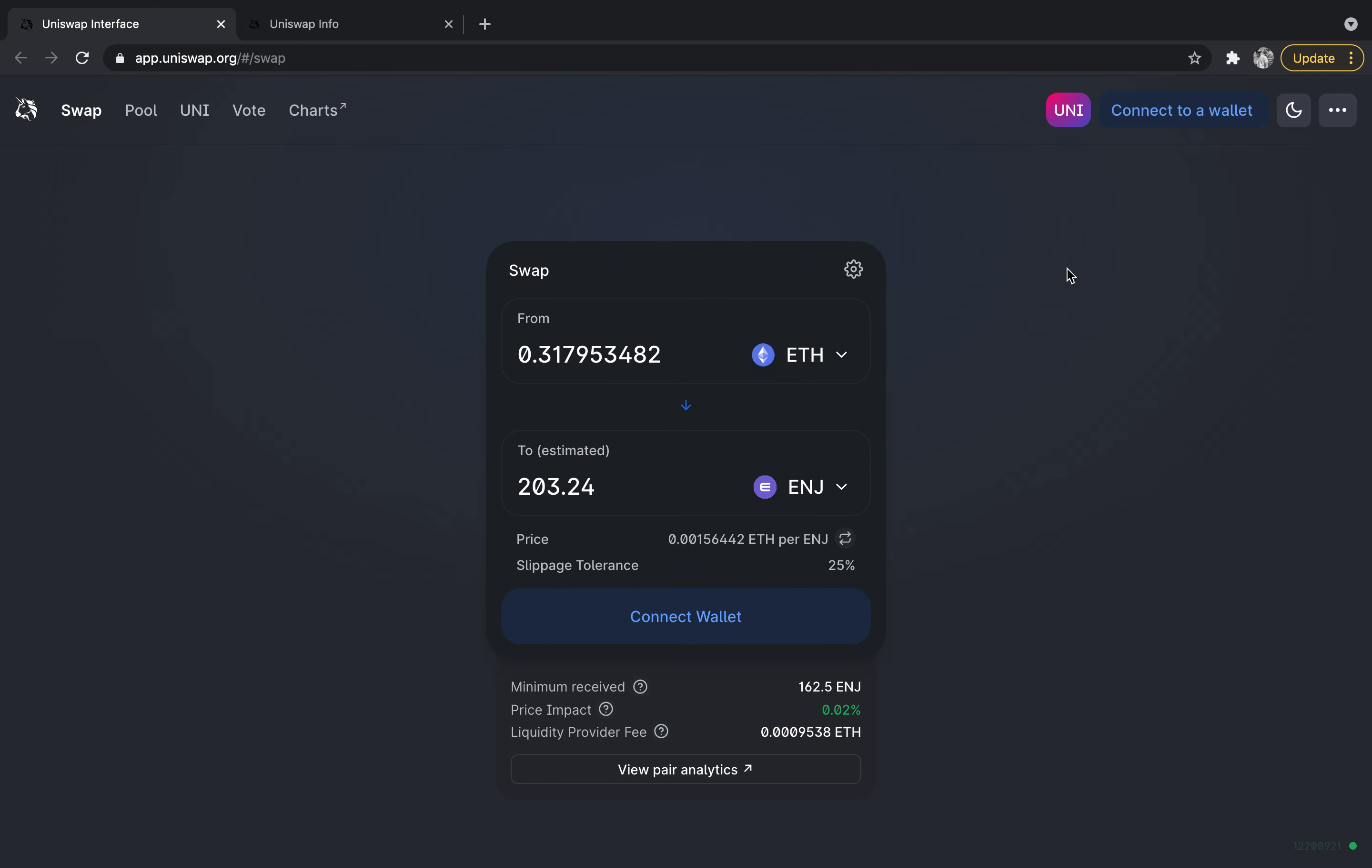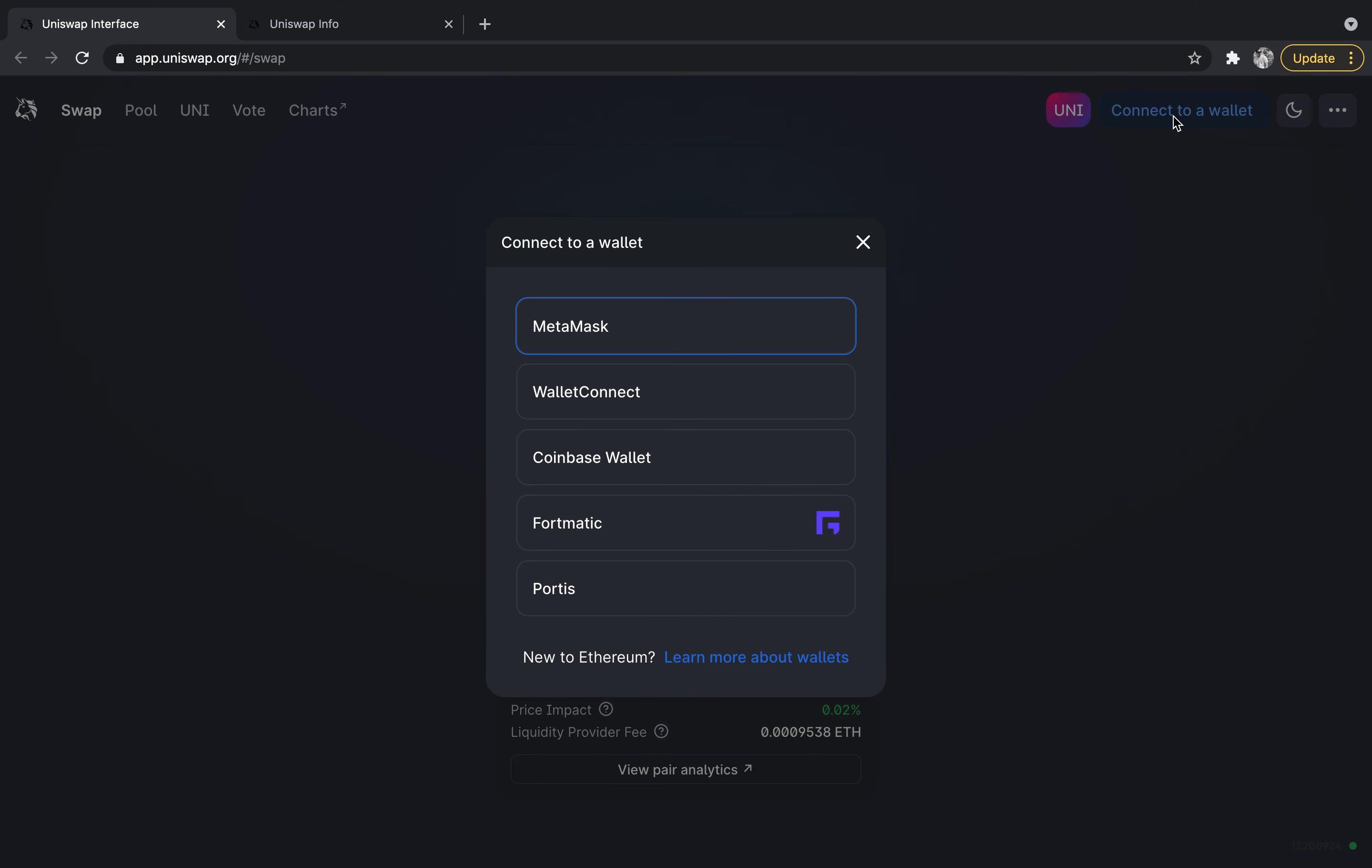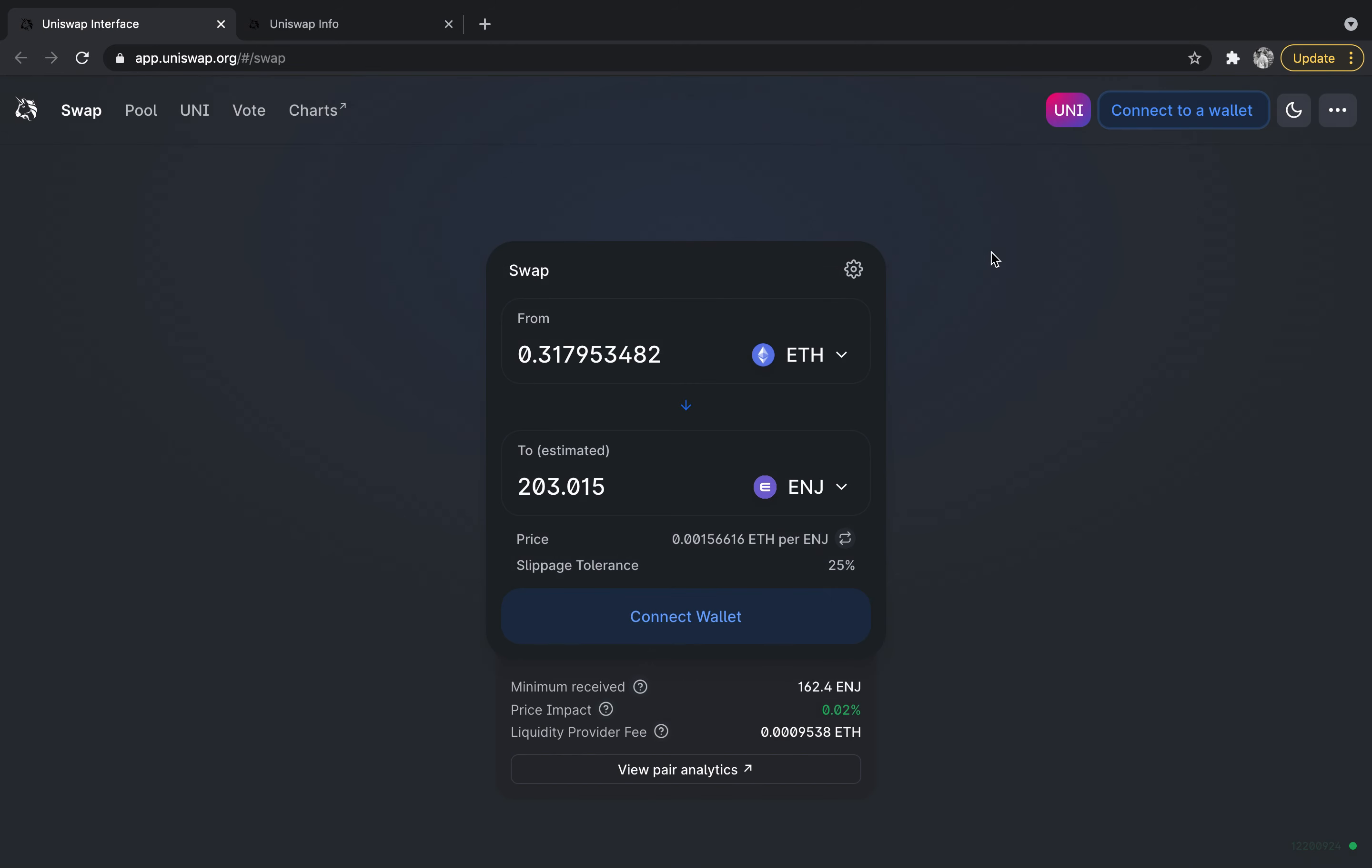When you have a MetaMask wallet, you can connect other wallets as well but I primarily use MetaMask. It's really simple - you just connect to the wallet here and choose whichever wallet you want to connect to. I would click MetaMask and then click connect, and you would see that